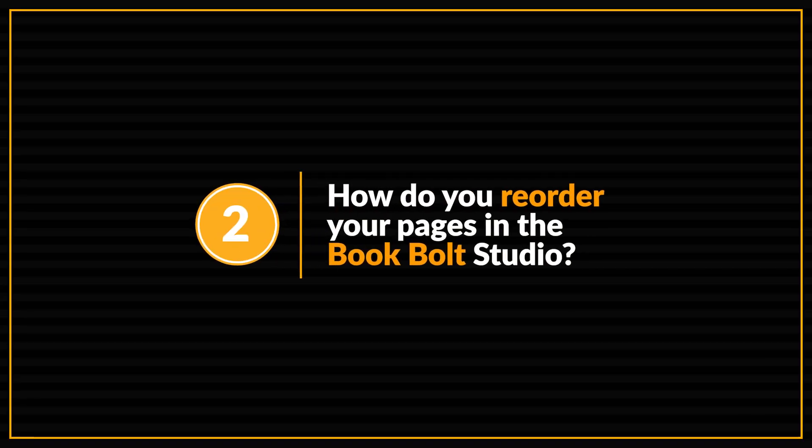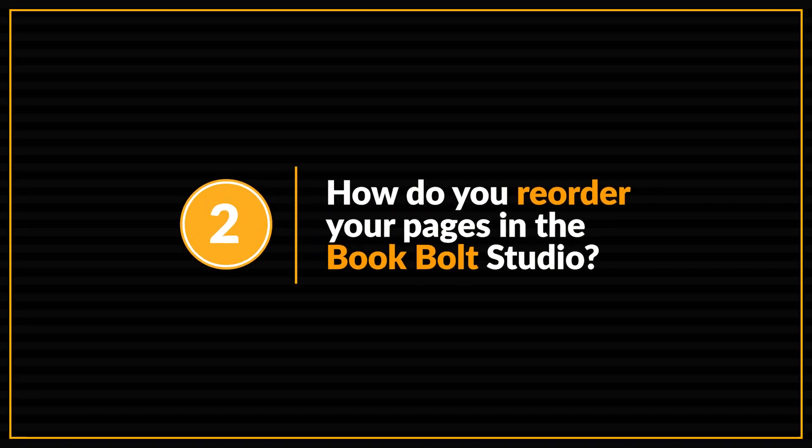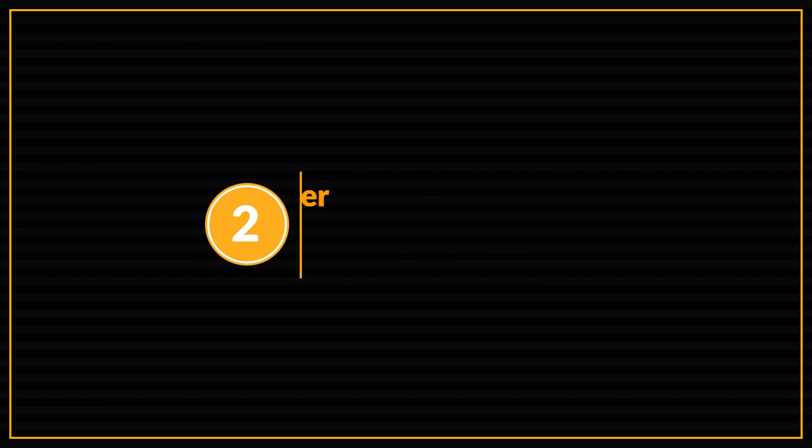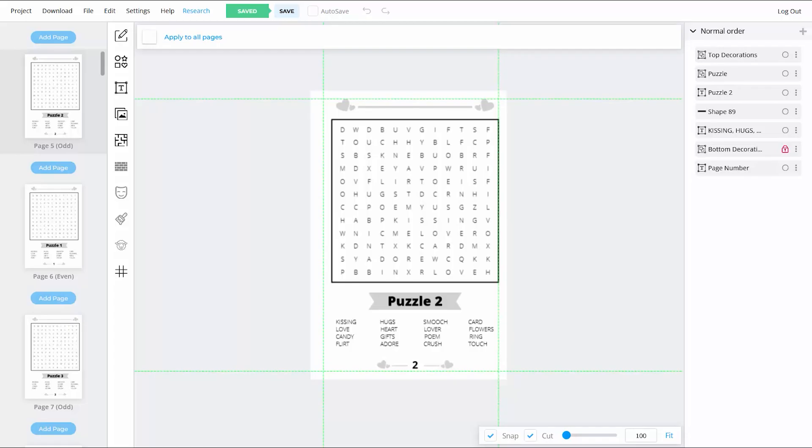And this leads us to question number two. And this is probably one of the most asked questions I get. And it's how do you reorder your pages in the BookBolt studio? Now, ideally, it would be great if we could just drag and drop our pages into the order that we want them to be in. But as of the date of this video, that's not a function that's available in the studio yet.